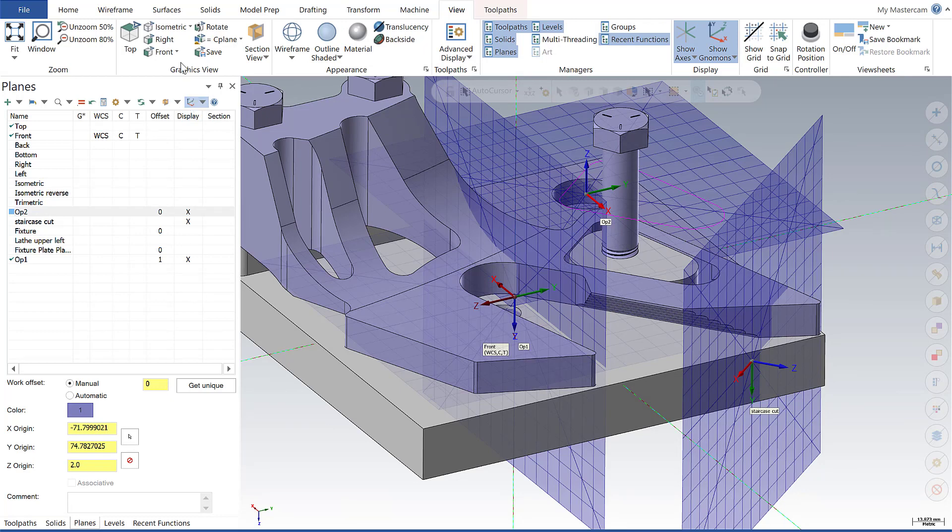This closes out our Mastercam Monday on the Planes Manager enhancements. We hope you continue to tune in every Monday as we walk through the Mastercam 2020 release. Thank you for tuning in, and we'll see you next time.